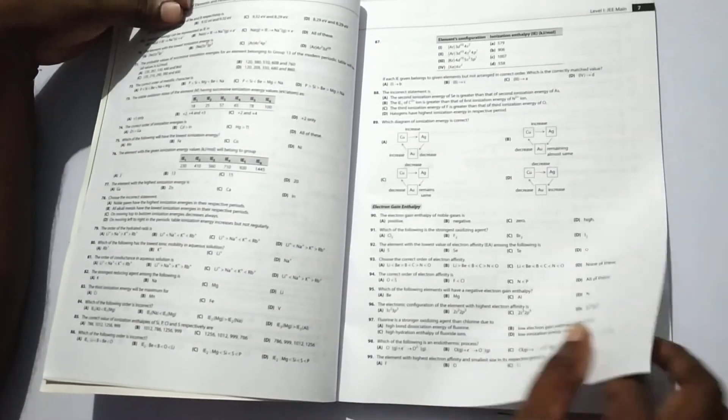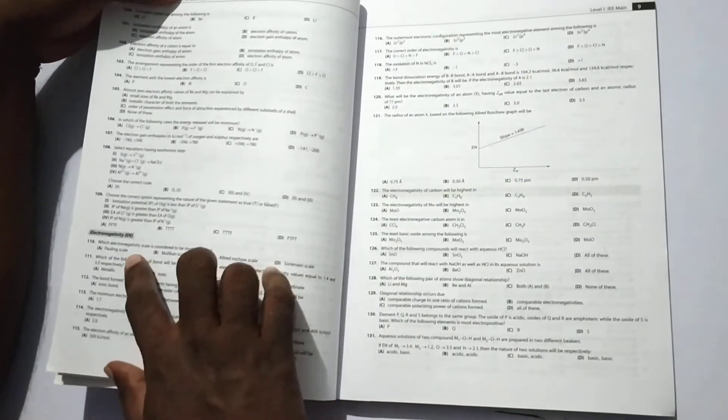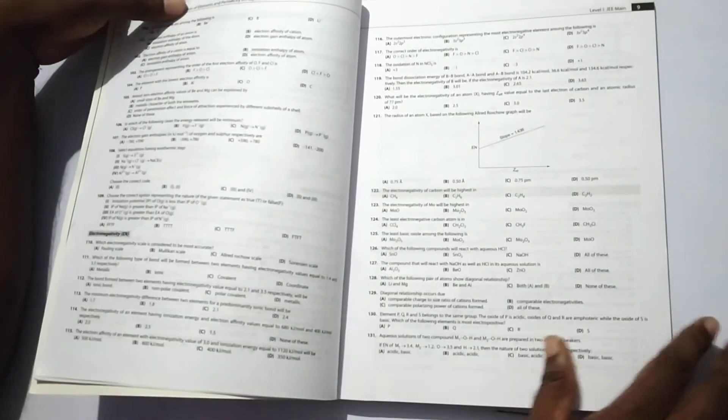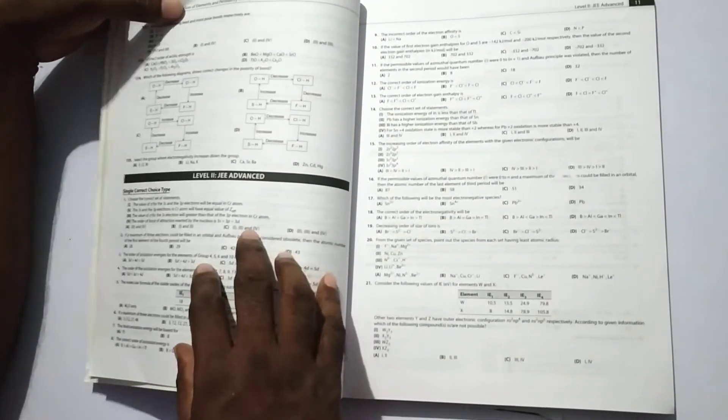Then, atomic and ionic radii, ionization energy, electron gain enthalpy and electronegativity. There are 135 integer-type answer questions.